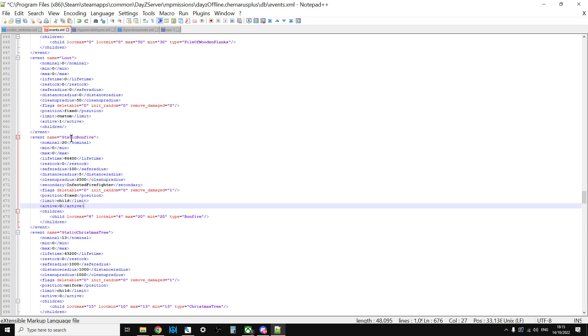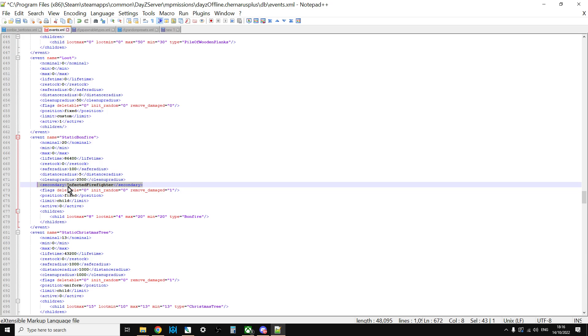At the moment with the static bonfire, what it does is it spawns in the bonfire, but as a secondary it spawns in the infected firefighter event, which basically is the firemen that spawn in around these bonfires. If you haven't seen them, basically it's a stack of pallets that are on fire with a scarecrow on top and the firemen around it. I always thought it was a bit odd that the firemen were there. Sure, they would turn up to put out a fire, but I always thought it would be better to have the priests.